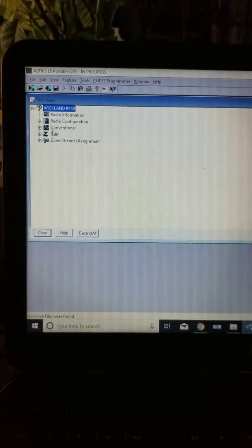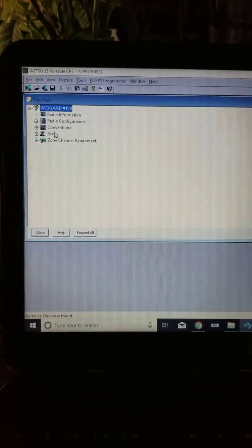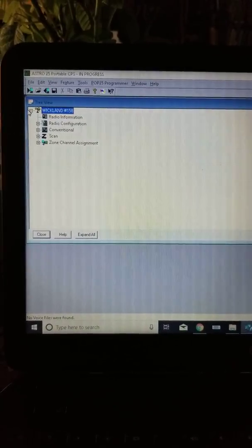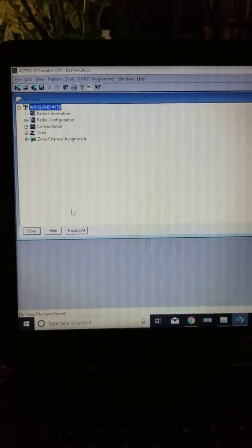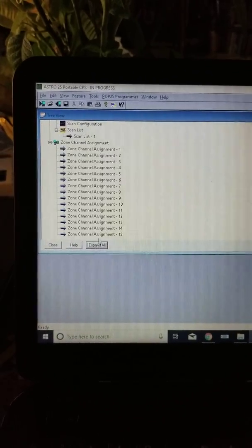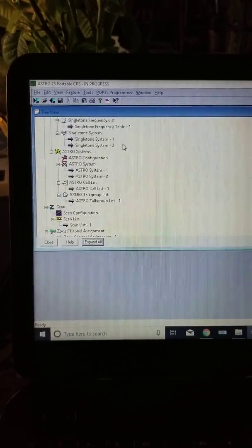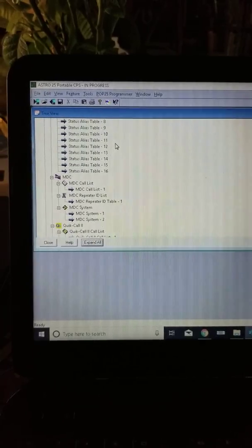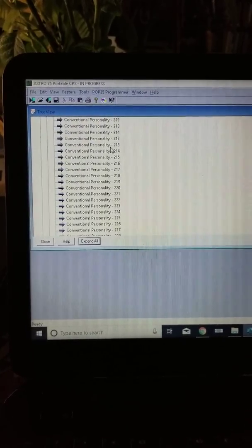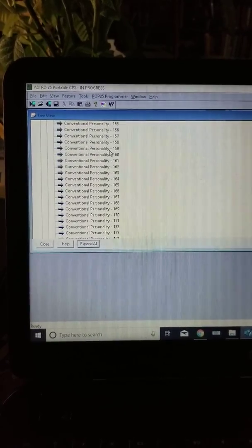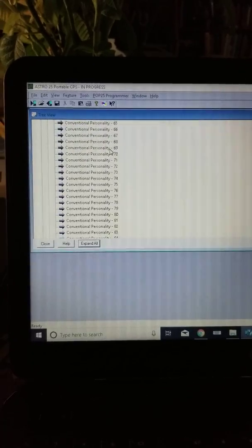So there's a lot of stuff in here. This is the tree view layout that it has. I'm going to hit expand all here and you'll be able to see how many menu options there are in this radio software.